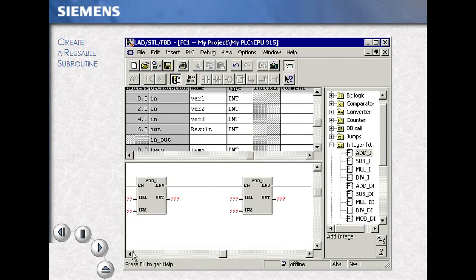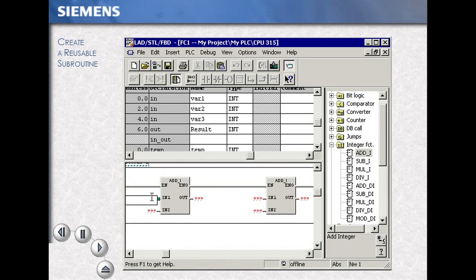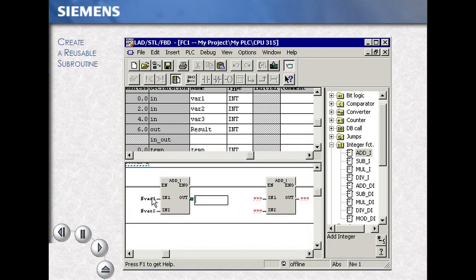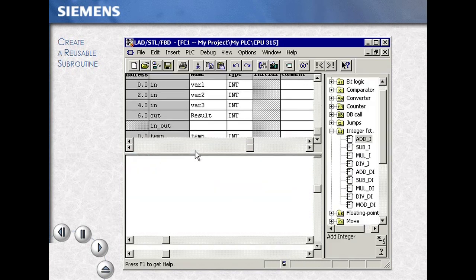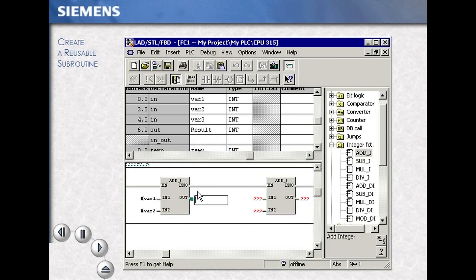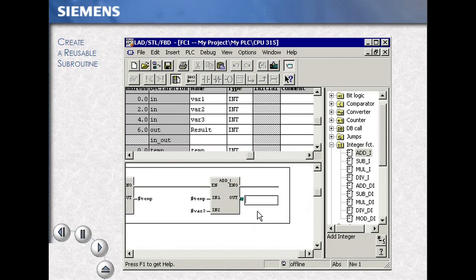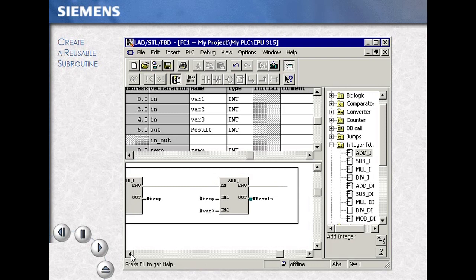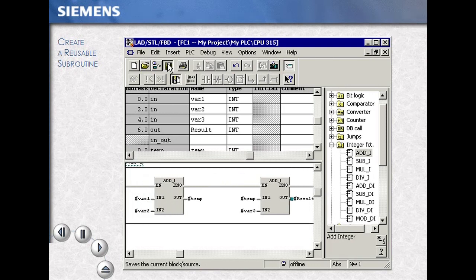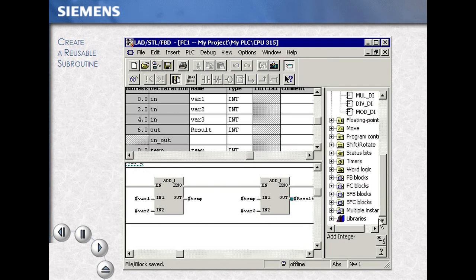We manipulate our window to make everything visible on the screen. We now use our variable names as we selected earlier. These variable names have no direct connection to an absolute address. By using only local variable names, we are making a subroutine that is completely reusable. When we complete our code, we select the disk icon to save this subroutine.